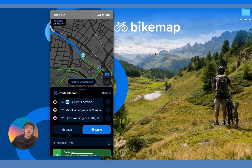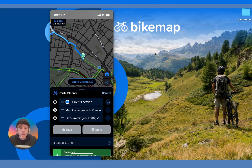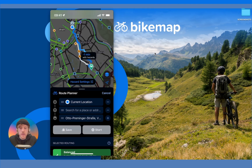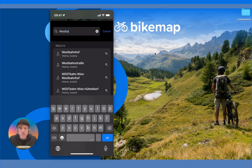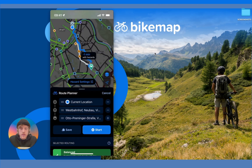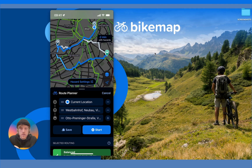The final way to add a waypoint is to look at the route planner and press the plus button, then add your address into the search box. You can search for an address, choose from the results, and it will add your waypoint. You can also easily remove any waypoints by pressing the minus sign.